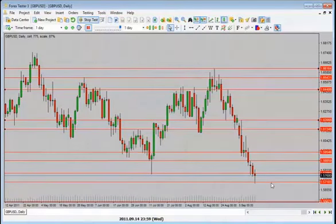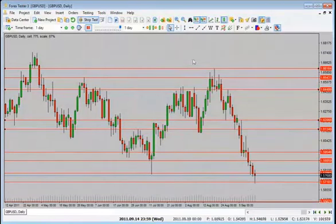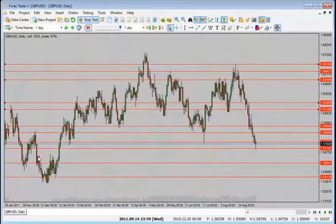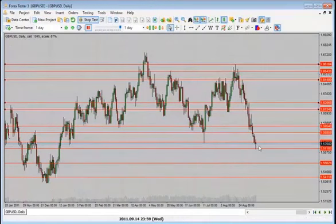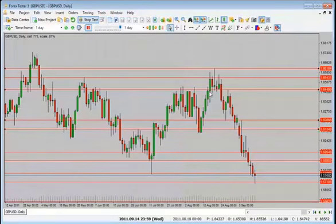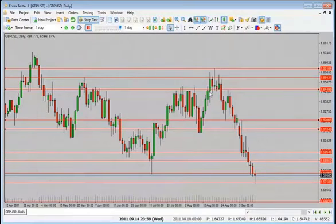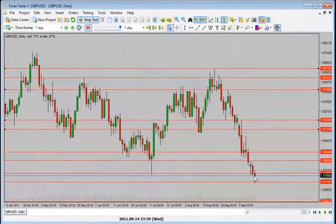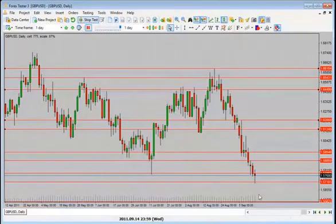Price moved into the next support/resistance level — and if you zoom out, it has finally broken through this level. For me I'd be looking for a further move to the downside because price is holding below here. We do have a pin here but we could drop back into the bottom once again or even lower. Bias is still to the downside.